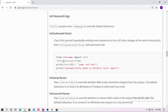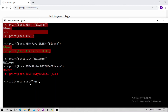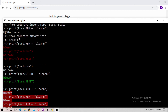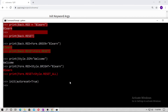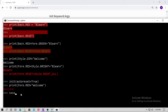You can also use autoreset=True, which means after every line it will reset automatically. You already need to have imported init. So call init(autoreset=True) and hit enter. Now type print Fore.RED plus 'Welcome', hit enter — you can see 'Welcome' is red and then it resets automatically after that line.